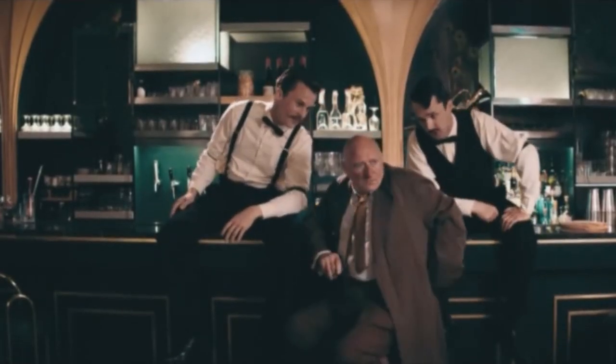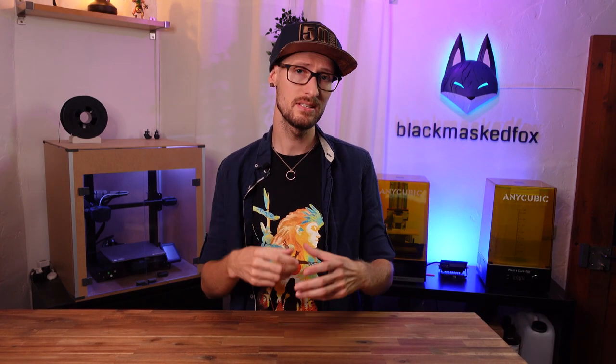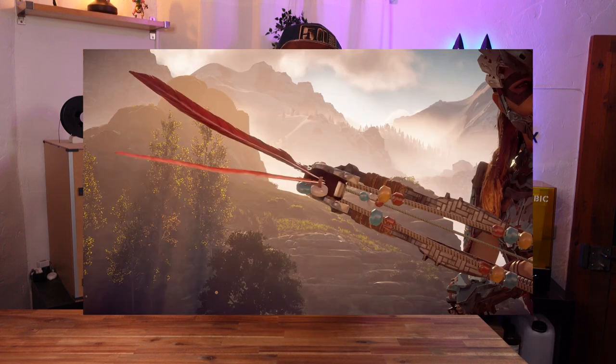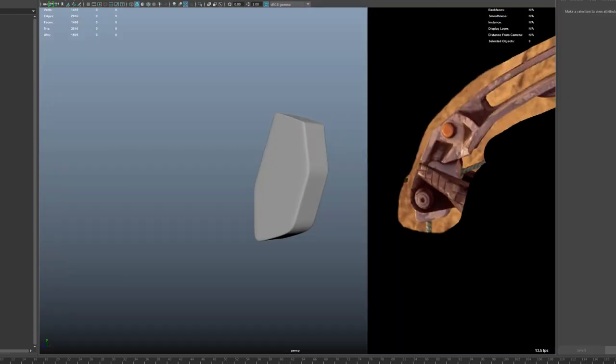Because without good reference your model will turn out wrong. The classic way of getting reference is trying to find images online, like artwork or screenshots from the game. Or you just open up the game yourself in the photo mode and try to make images yourself — from the front, from the back, from the sides, from the top, basically from every angle. Then you load those images into the 3D software of your choice, and most of the time that's just a pain in the ass. So today I am going to change that forever.